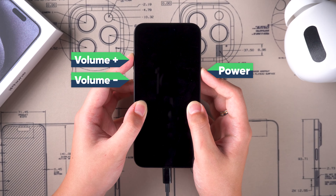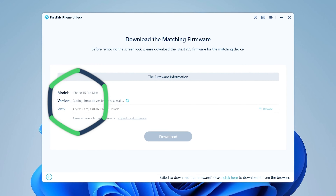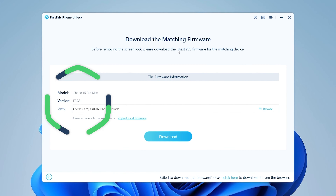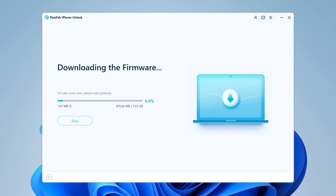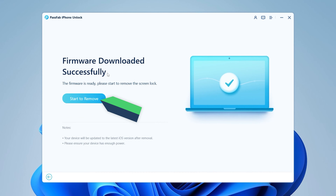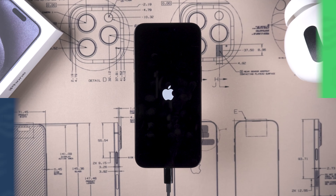Wait for your iPhone to turn off and enter recovery mode. PassFab iPhone Unlock will provide the firmware to fit your iPhone — click the Download button and wait for the firmware download to complete. Once done, click Start to remove the iPhone passcode. The removal process will last about 10 minutes, so wait patiently.